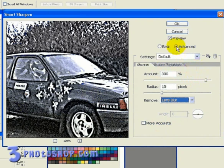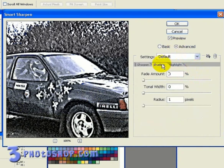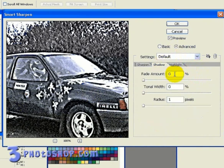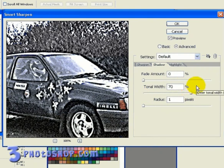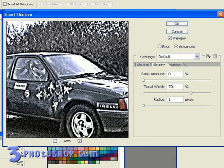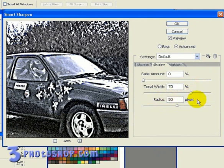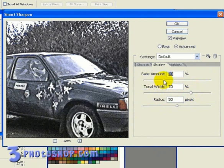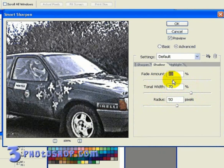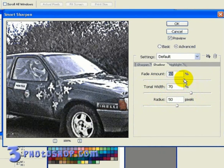I'm going to click the Shadows tab, and then enter a tonal width of 70%. I wouldn't usually go much above 50%, but keep in mind we did add too much sharpening to the image in the first place. I'm then going to enter a radius value of 50 pixels, and then fade the adjustments in until I see something I like. Probably around about 60% is going to be good for this image.